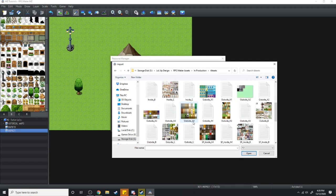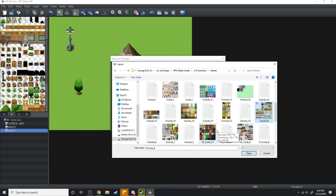Scroll to the file that you're going to import. In this case, it's going to be outside B for me, as well as outside A2.